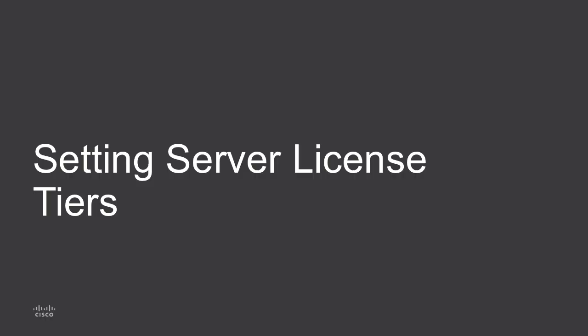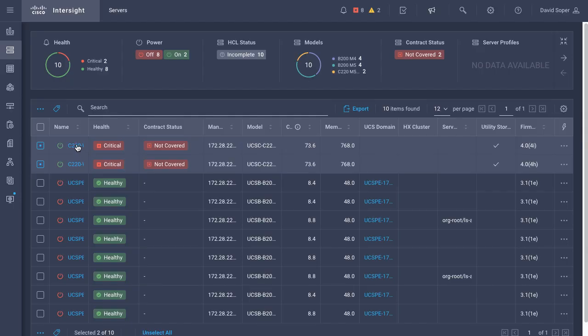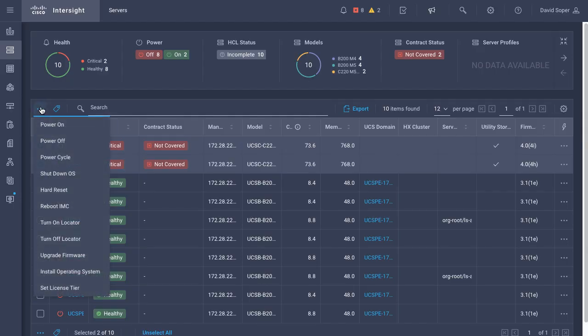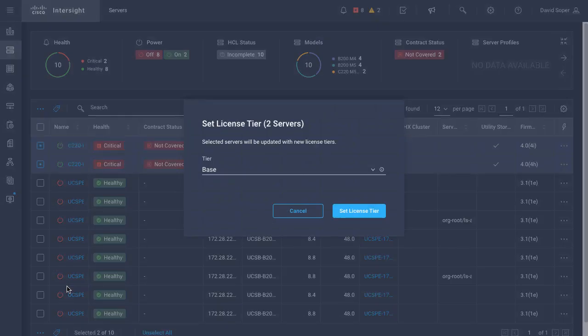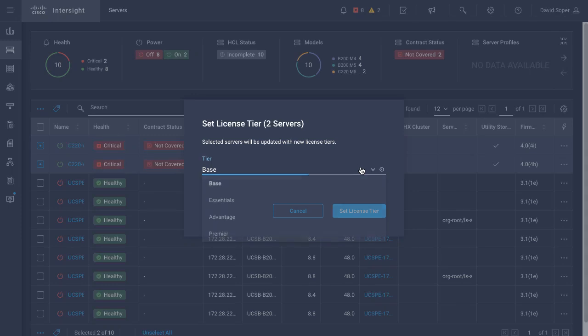Next I'll take a look at setting server license tiers, and that can be done directly in the server table view. Operating system installs require the advantage tier, and I'll set that here.